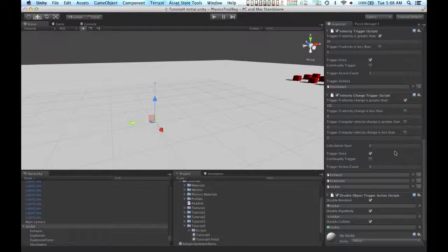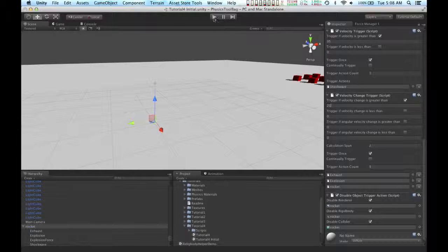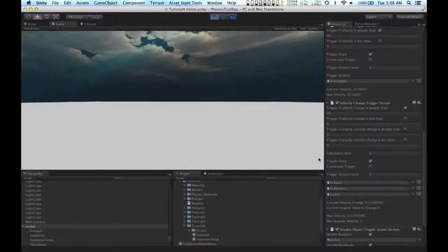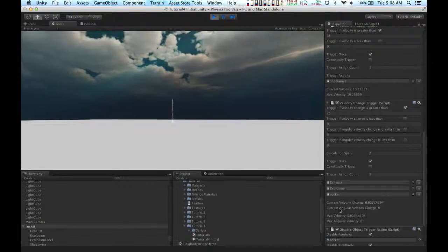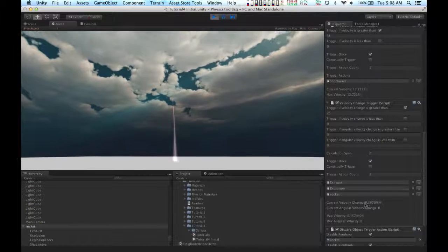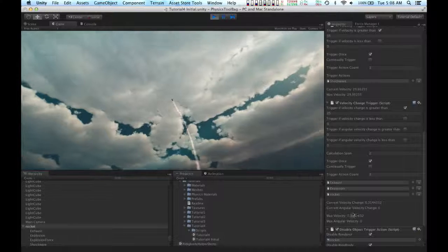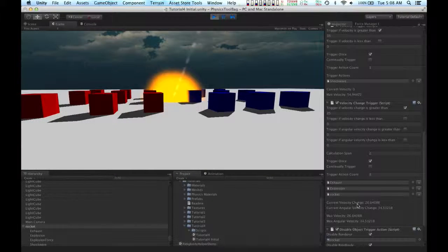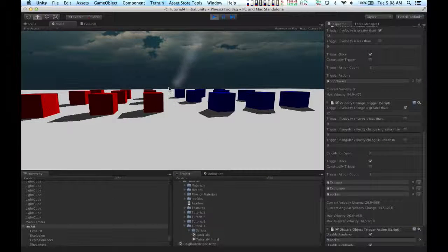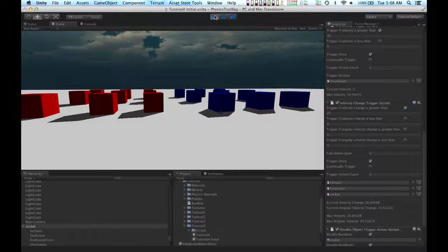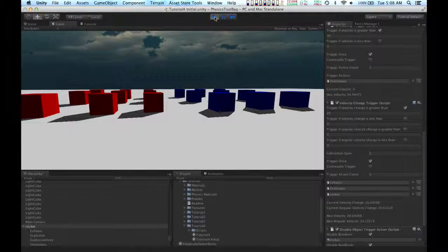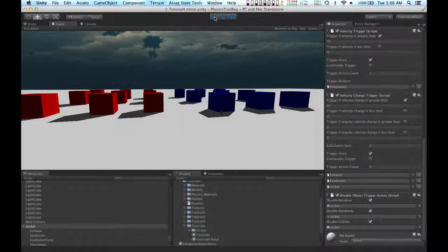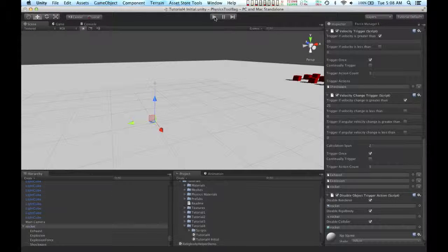Sometimes figuring out what values to use for the velocity change trigger script can be pretty tricky. So when you hit play, there's this readout here that tells you how much the velocity is changing. OK, so the rocket slammed into the ground, the explosion played, the rocket disappeared, and the exhaust stopped.